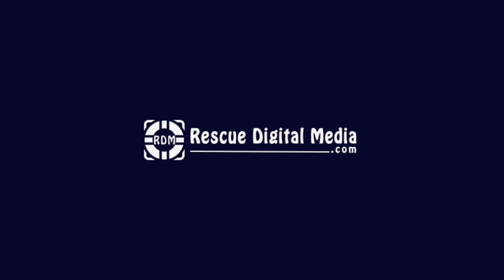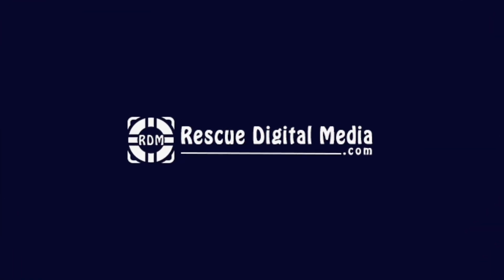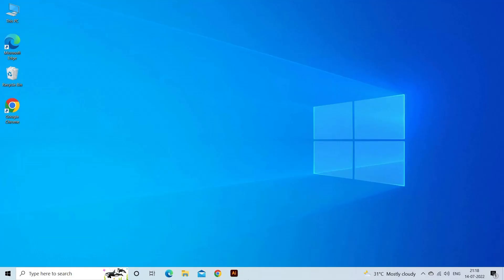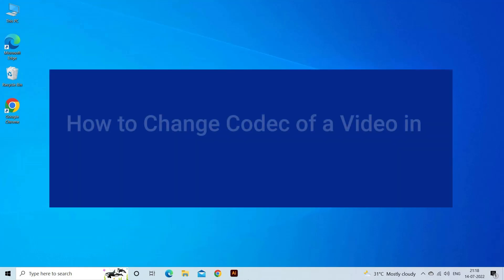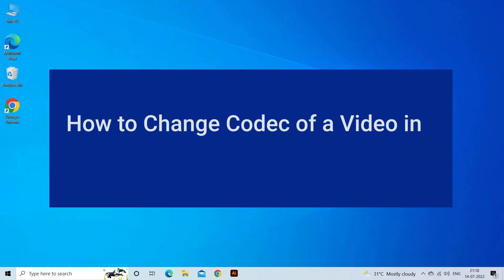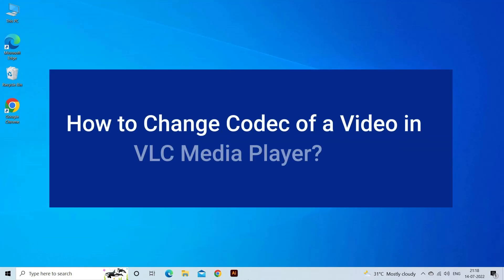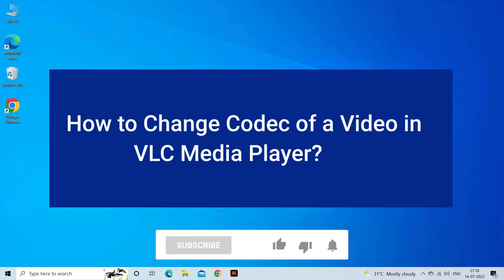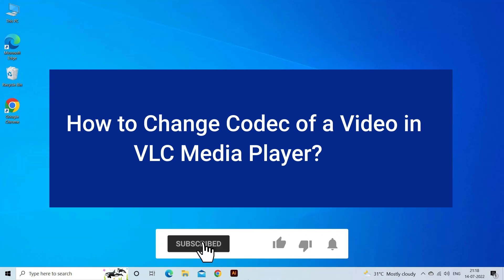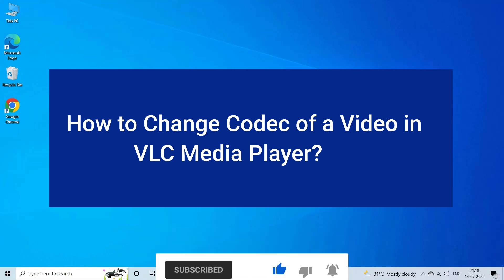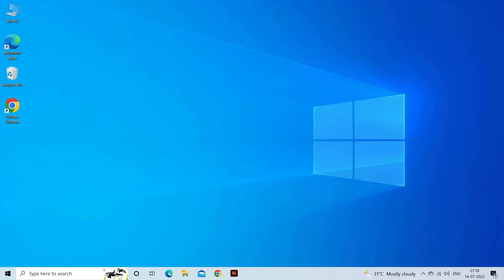Hello guys and welcome back to our channel, Rescue Digital Media. Today in this video I will show you how to change the codec of a video in VLC Media Player. But before that, like, subscribe, and ring the bell icon to get notified when our new video lands.